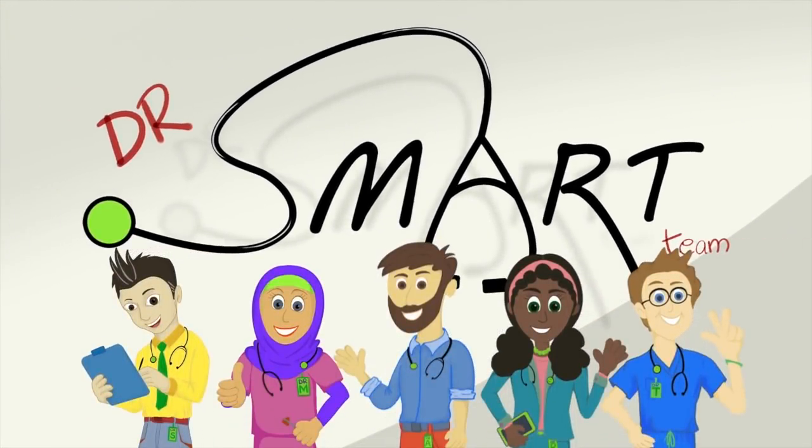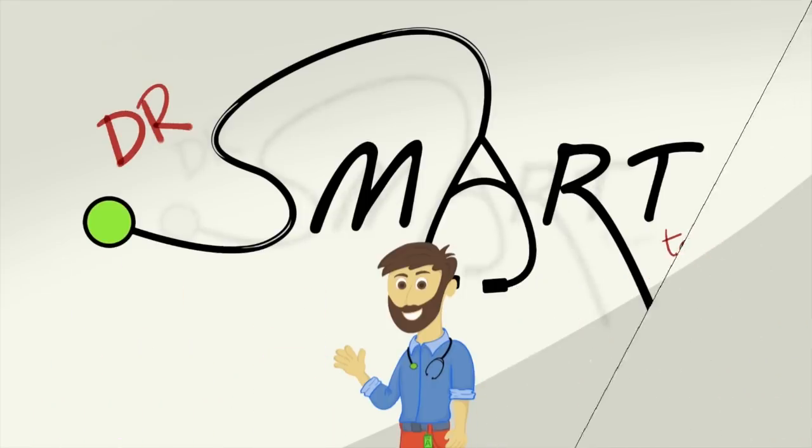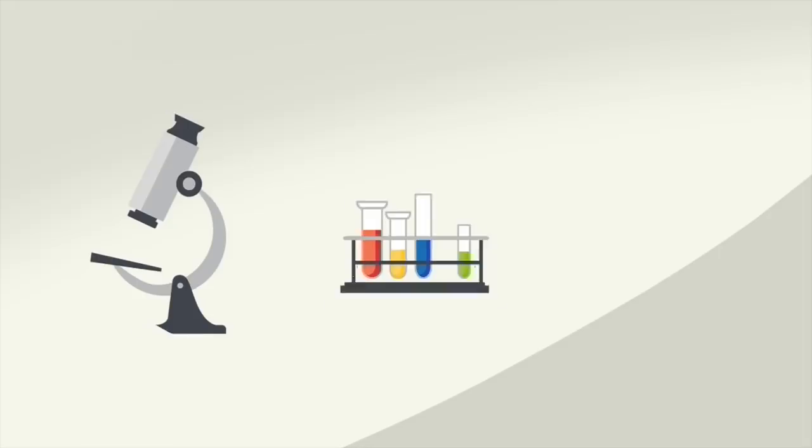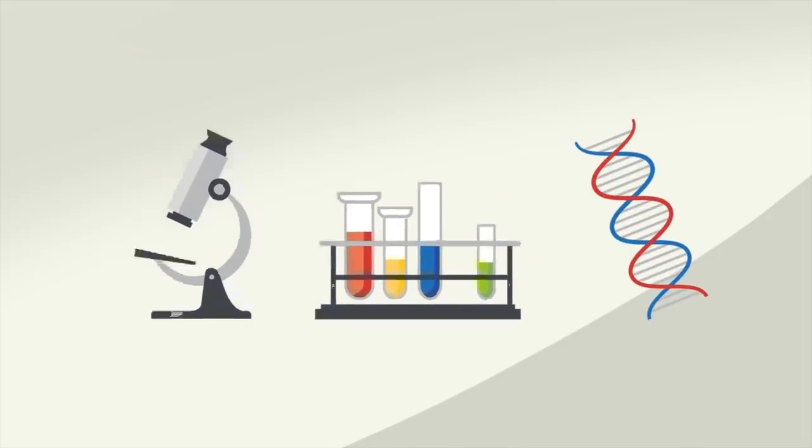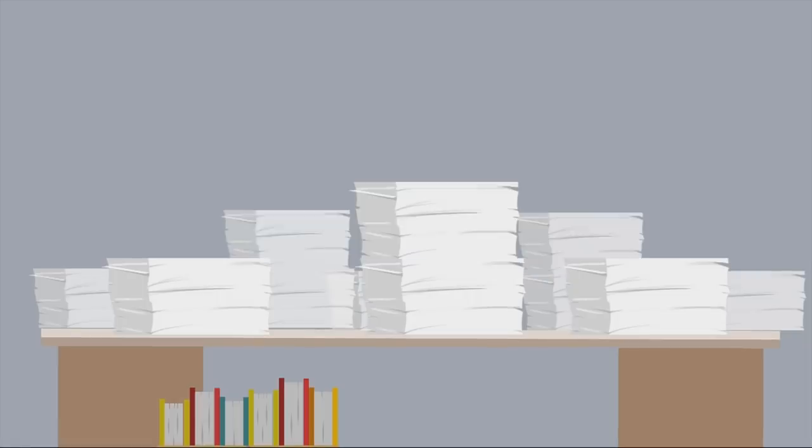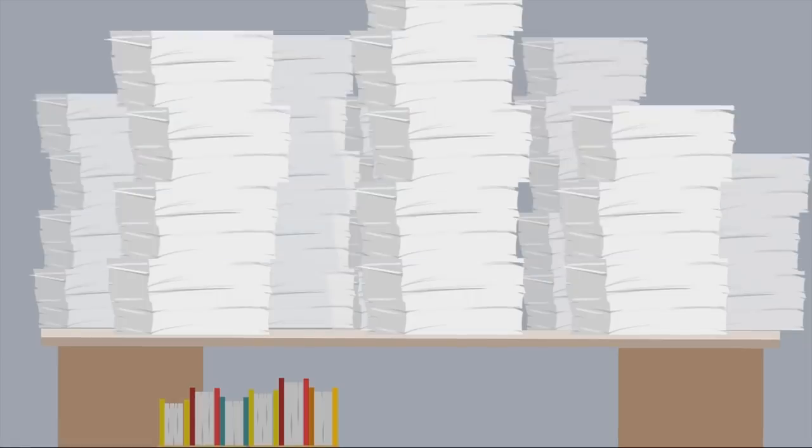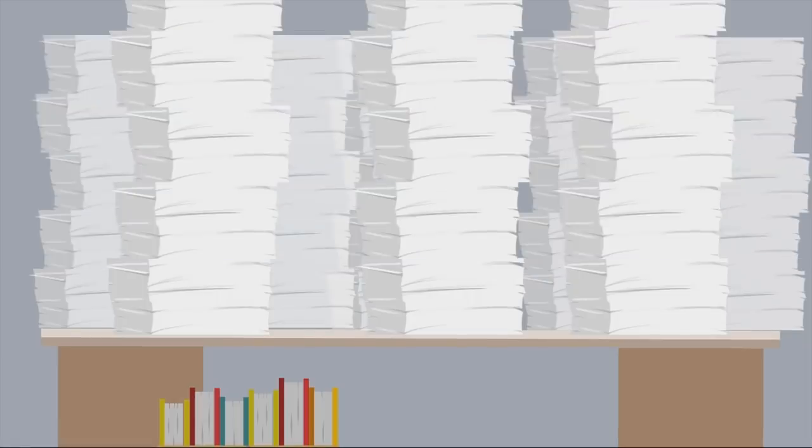Dr. Smart Team educates and empowers patients and general public about health and disease. With advances in medical science, there are effective treatments to cure or control most diseases. Every year, thousands of research studies are published, improving the care we can offer.